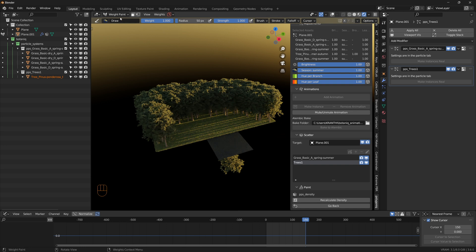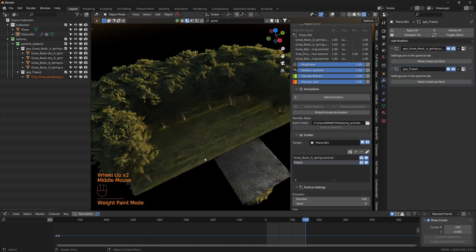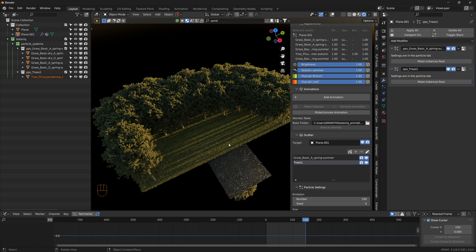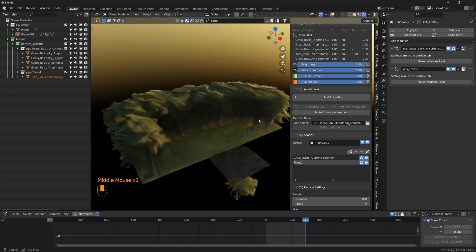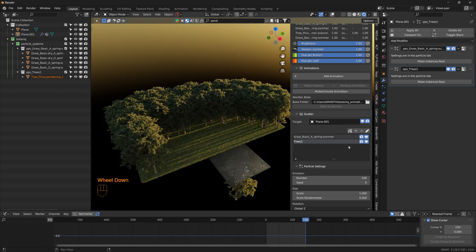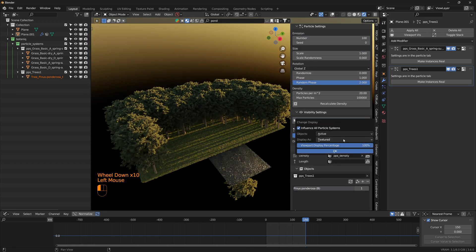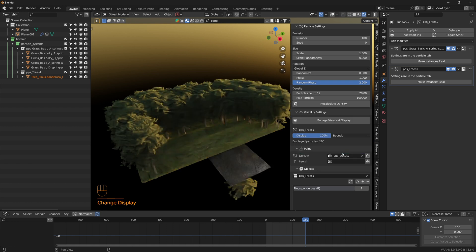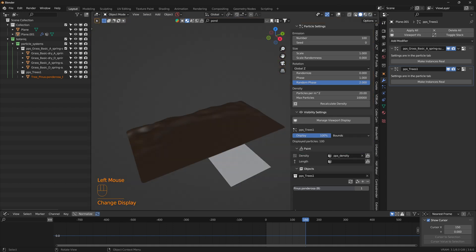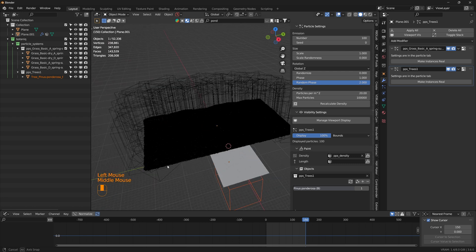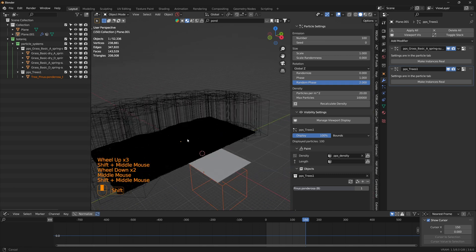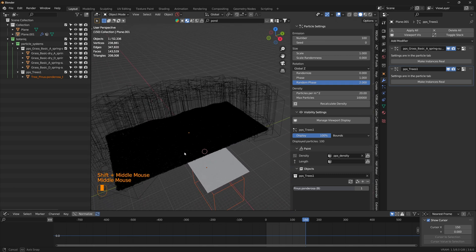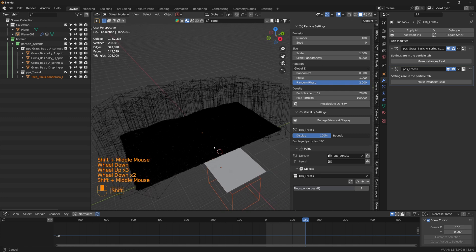So we created a vertex group. Similarly we can add a few bushes here and then rocks as well, and that's what I did. Now to improve the viewport performance while working on the scene, we can actually change the viewport to bounds. Once I turned overlays on, this is how I worked on the entire scene, so the viewport is much faster and everything responds much quicker.